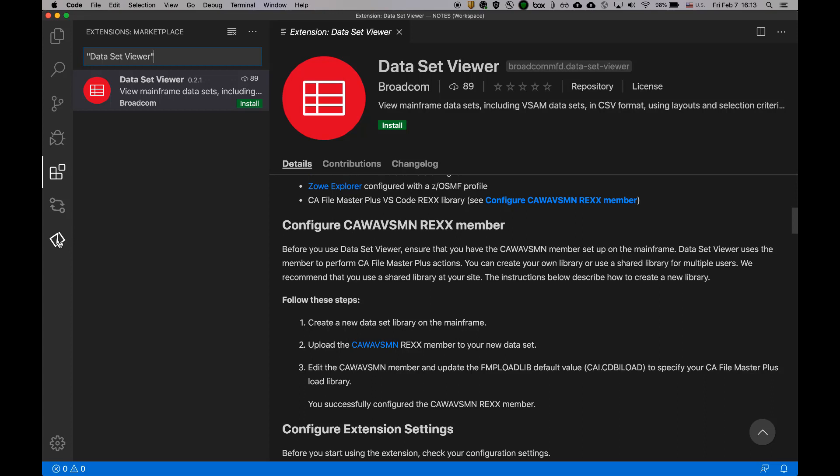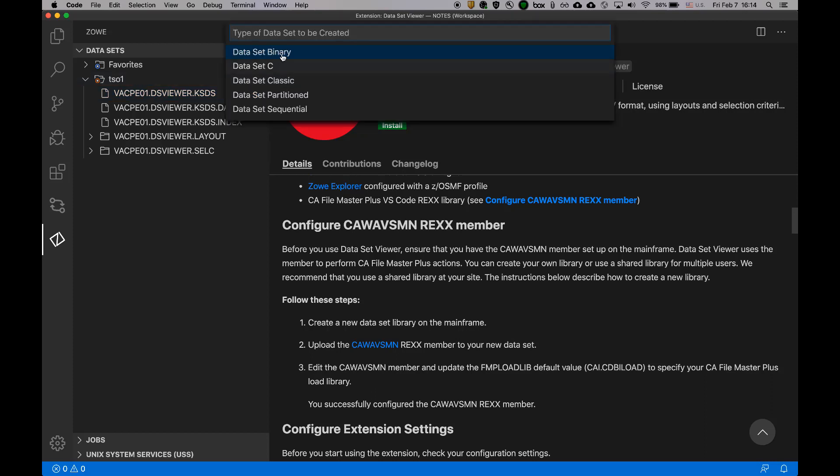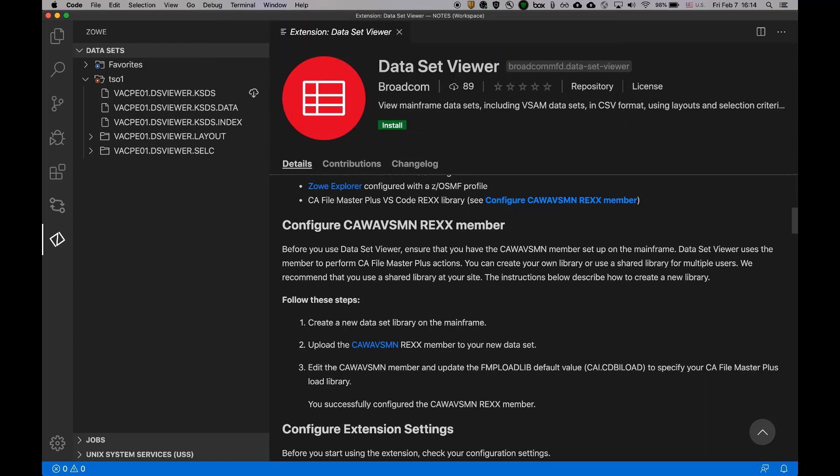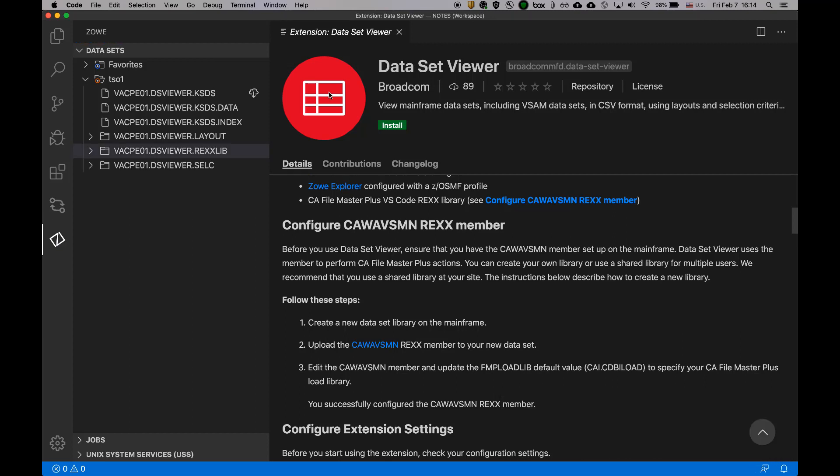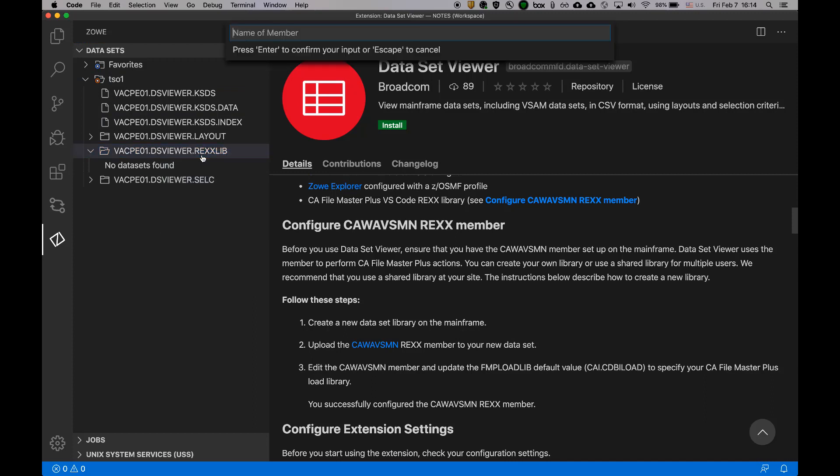I'm going to use the Zoe Explorer. So under the Zoe Explorer, I'll just hit this icon and create new dataset partitioned. I'll provide a name. And my library has been created,